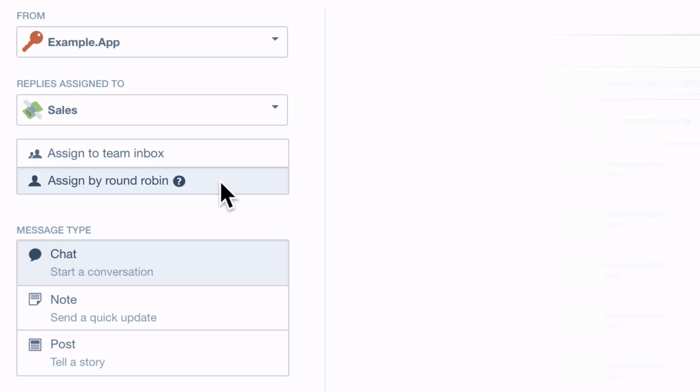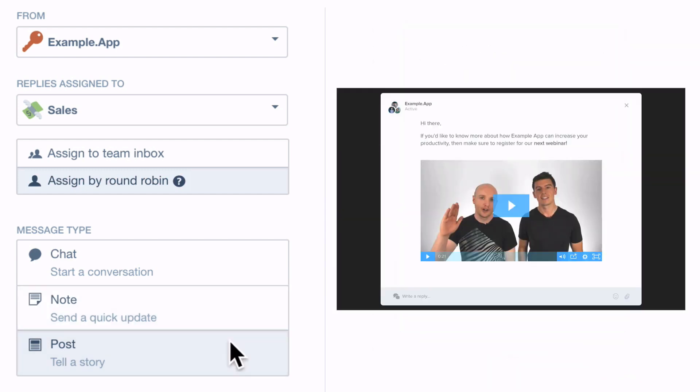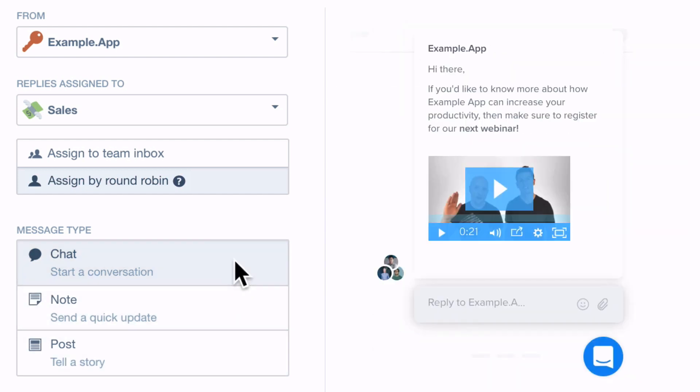Next decide which type of message you want to send. A note if you want to give a quick update, a post if you want your message to fill the screen or a chat if you want to start a conversation.